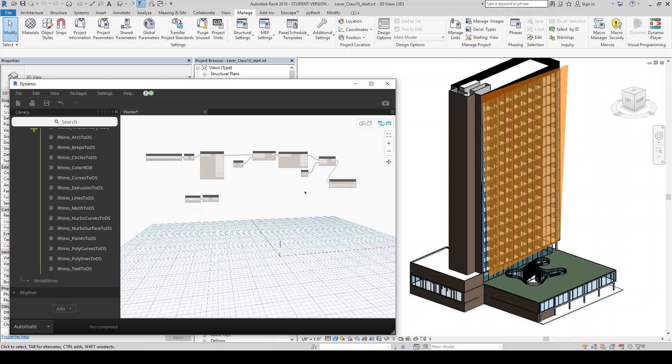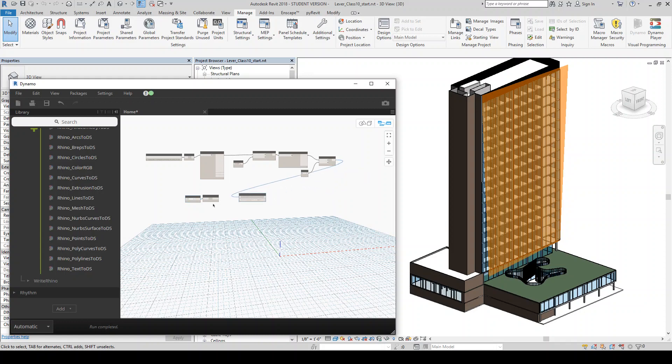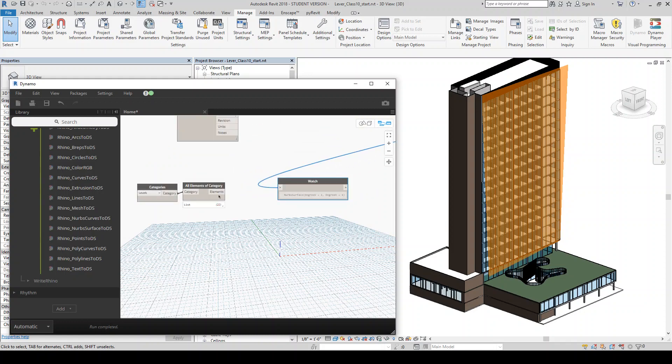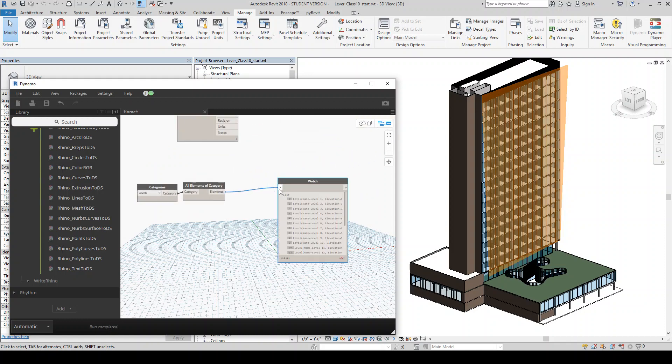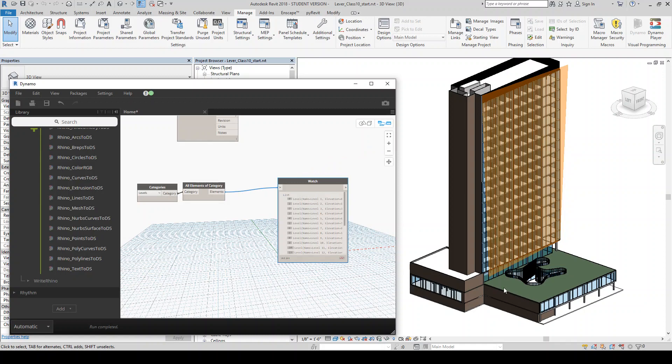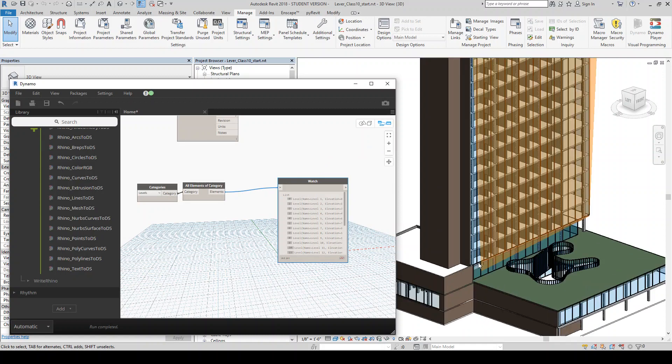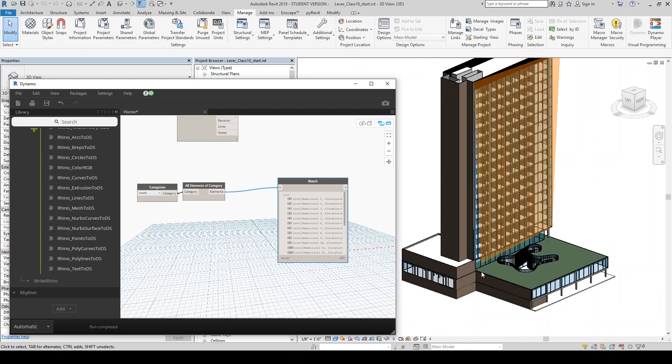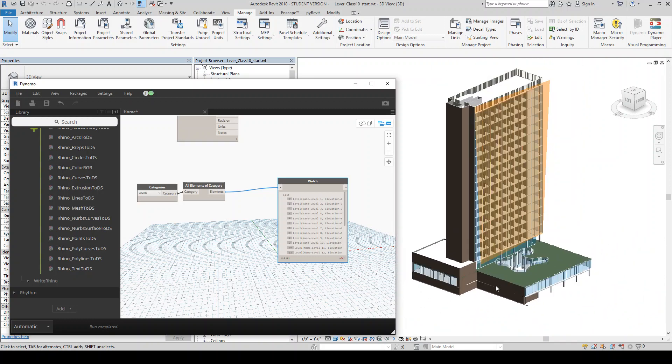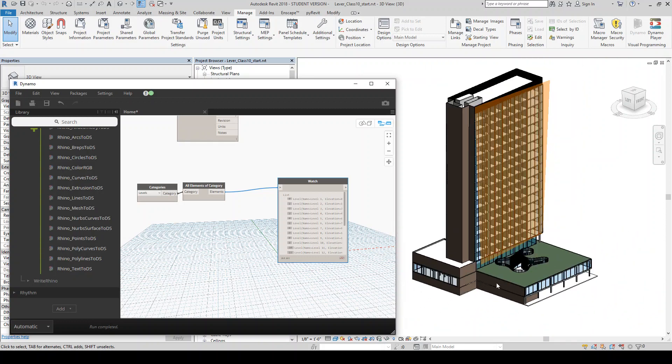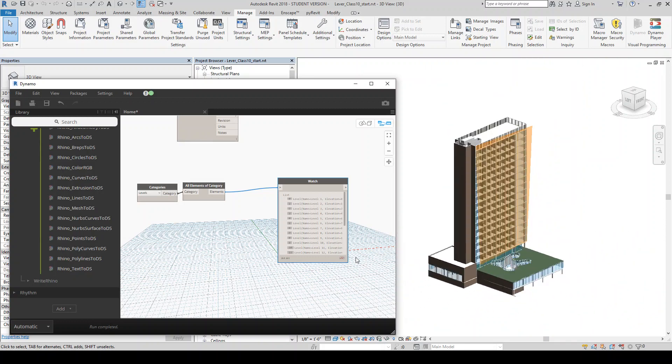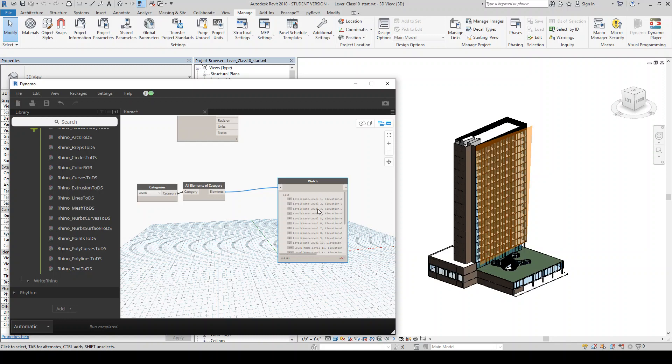So the first step I'm going to need to do is grab the levels. So I'm going to do get by category, all elements of category and a category is going to be levels. So I'm going to grab the categories and I'm going to scroll down to levels and that's going to give me all my levels. Now I know that in this case, the surface actually doesn't really start until level four, I believe. One, two, three, four, yeah, level four.